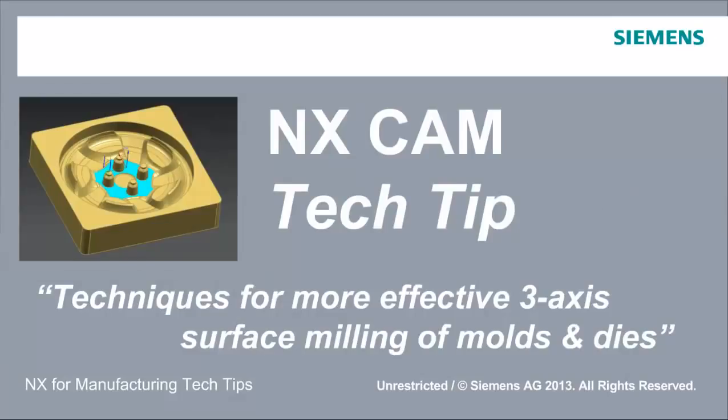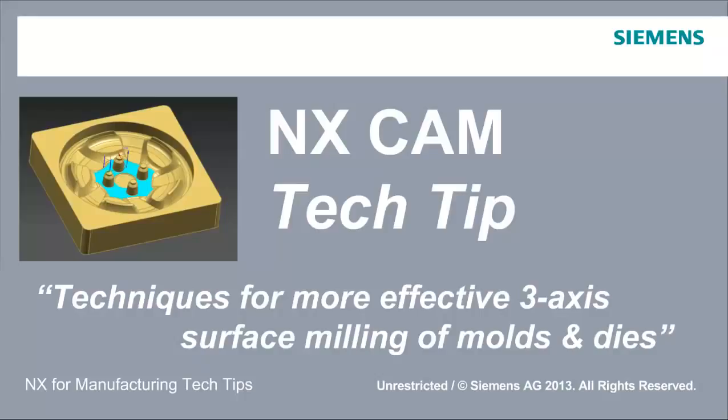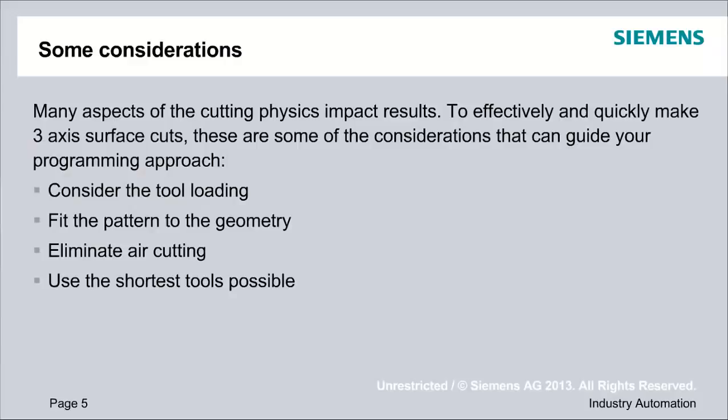Today's tech tip is titled Techniques for More Effective Three-Axis Surface Milling of Molds and Dies. The demonstration will last approximately 20 minutes, and then we'll open up the chat window for questions and answers.